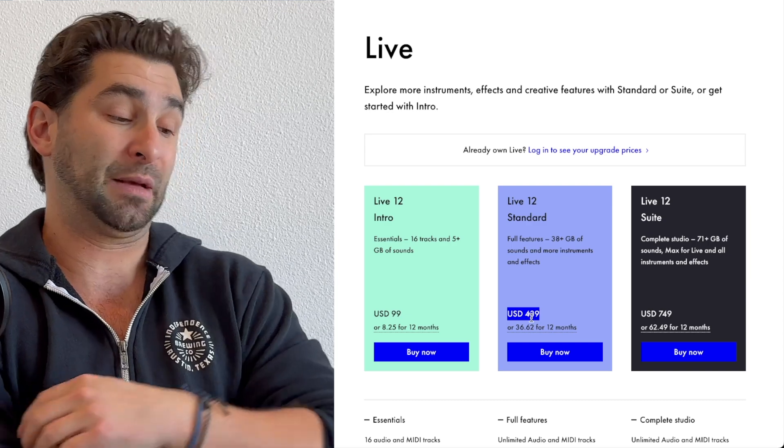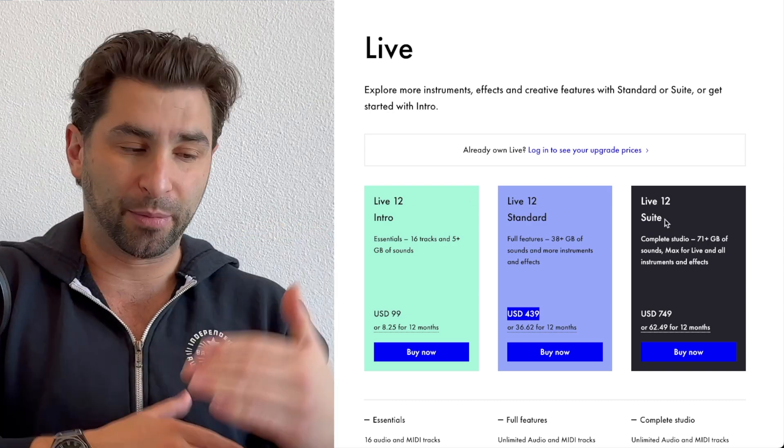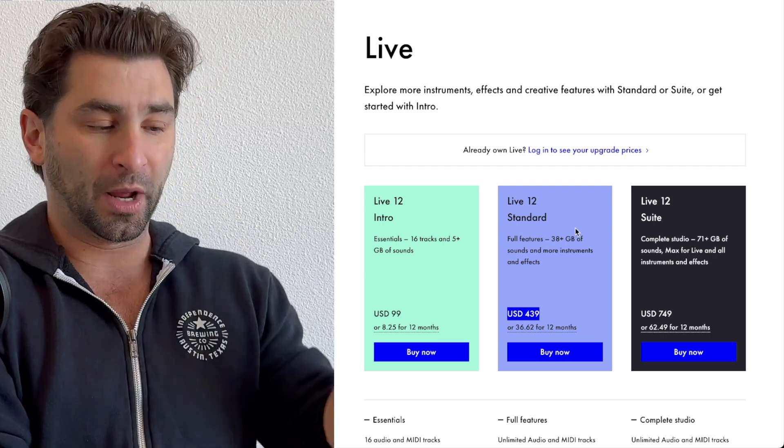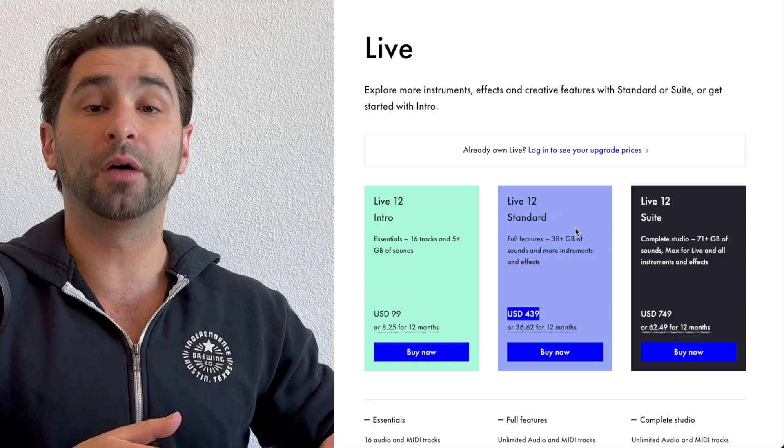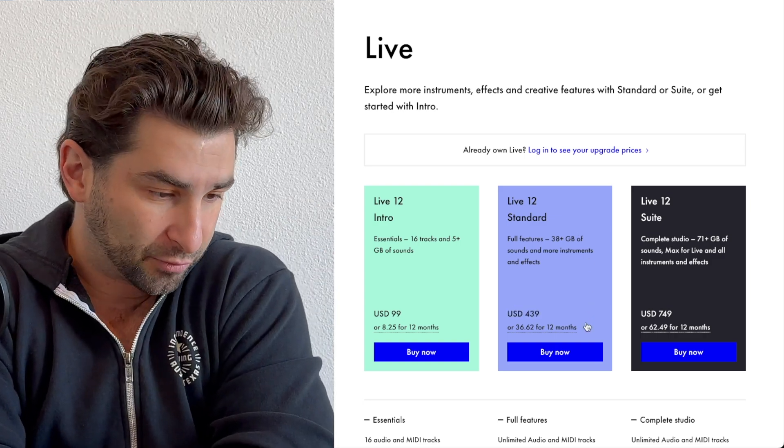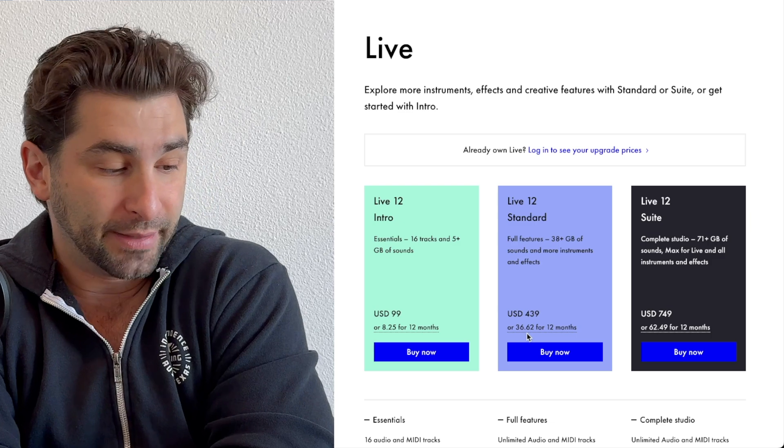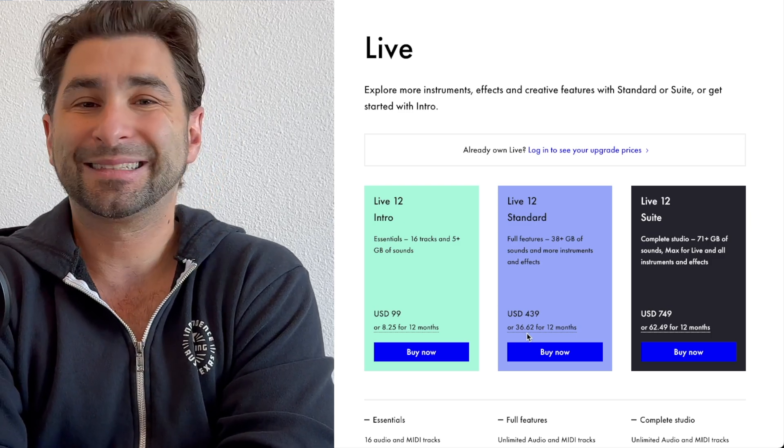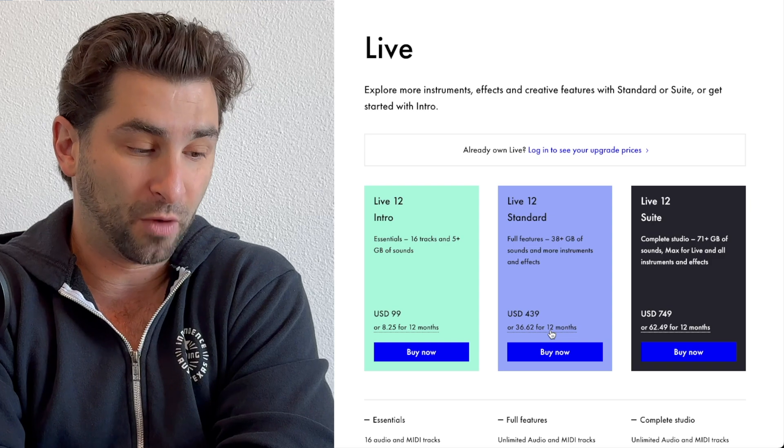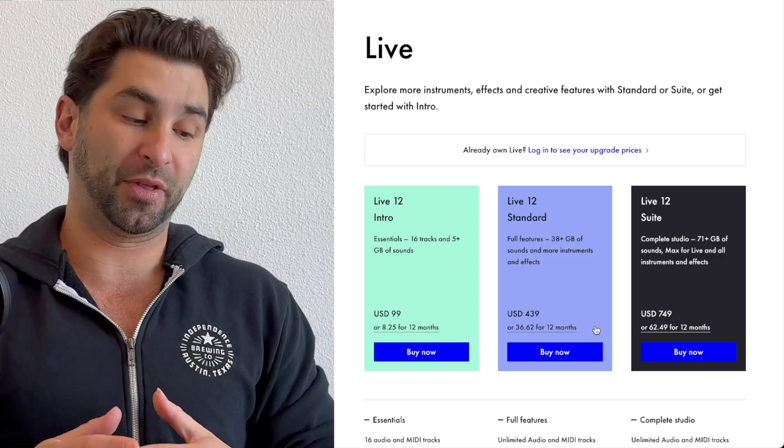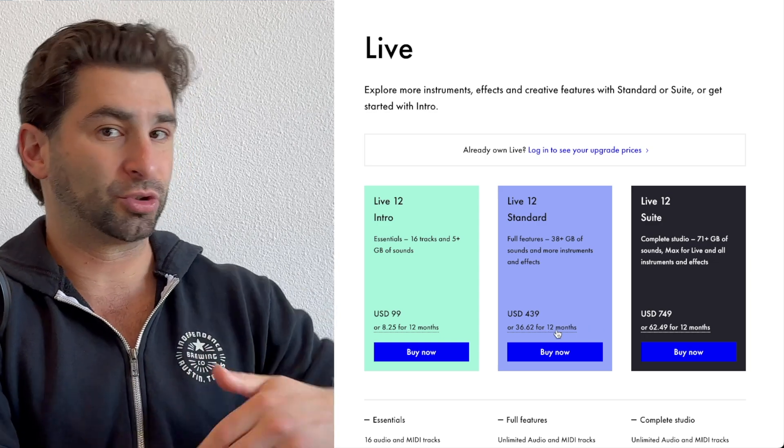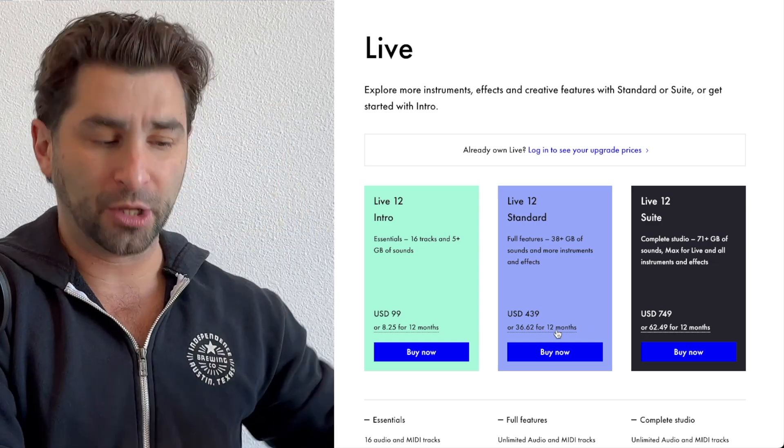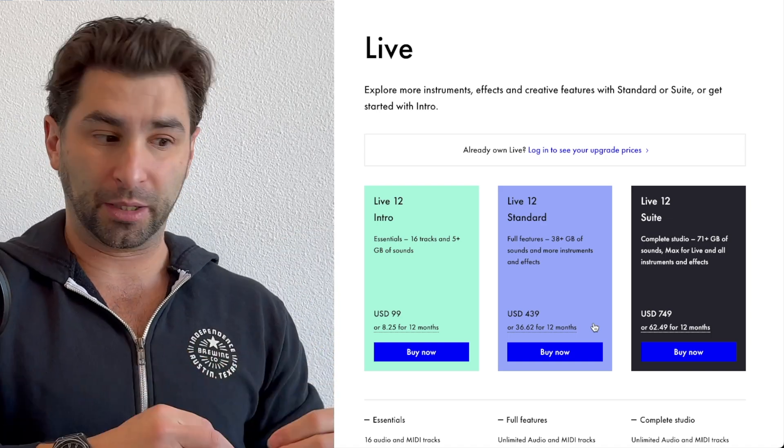But let's say you bought Ableton 11 intro, standard, or suite, you can be able to be upgraded to Ableton 12 for way less money, depending on which version you bought of Ableton 11. Another thing you can see right down here in some fine print is you can also spend $36.62 for 12 months. They do have a payment plan.